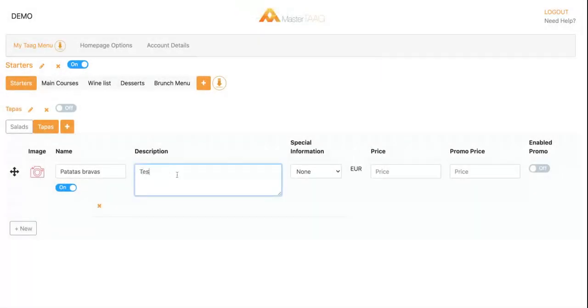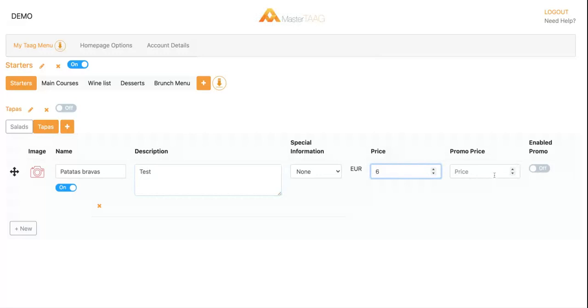Here you can add a description, you can put the price, and you've got an incentive on the selection where you can push some of the items by creating a promotion.